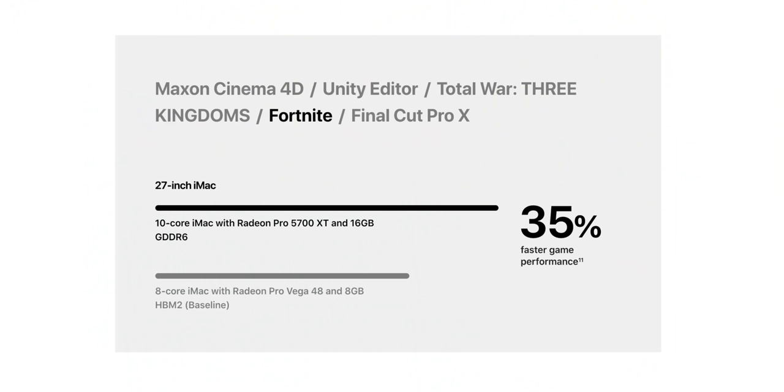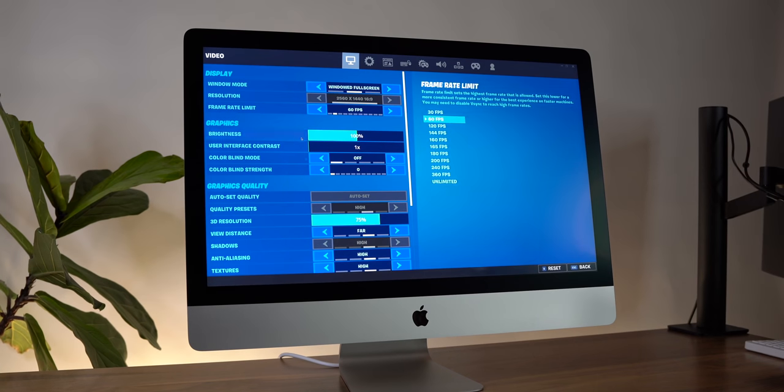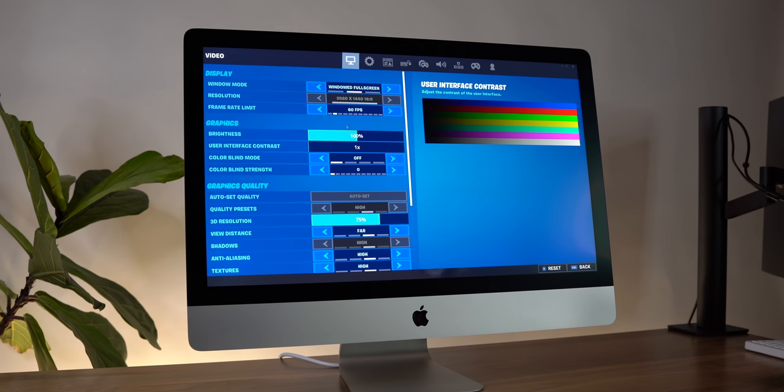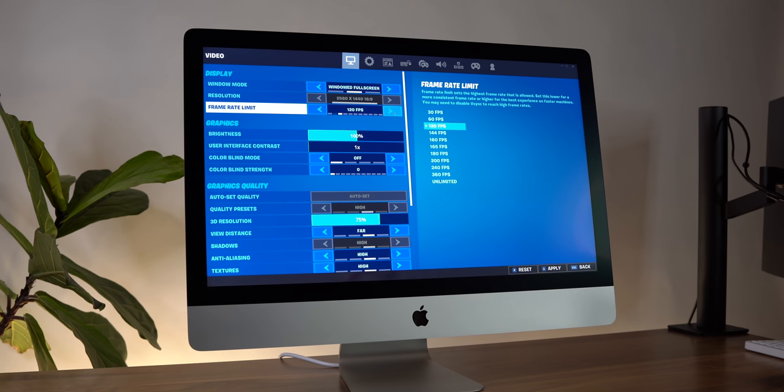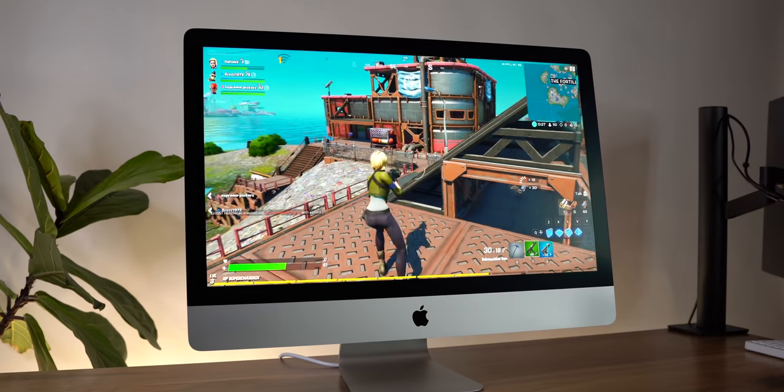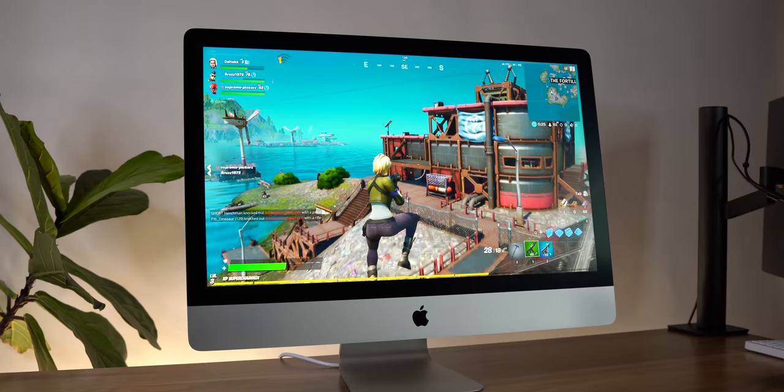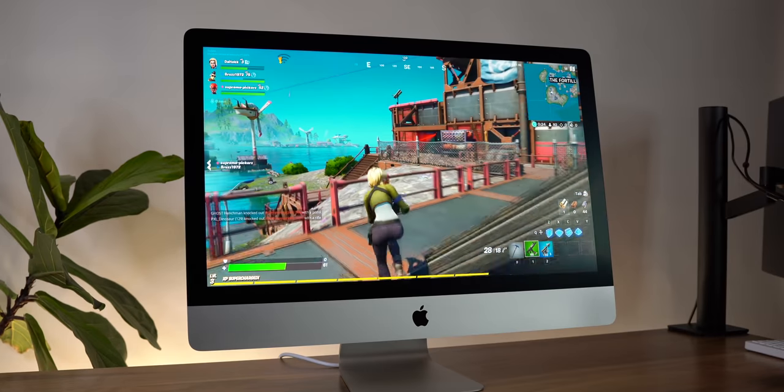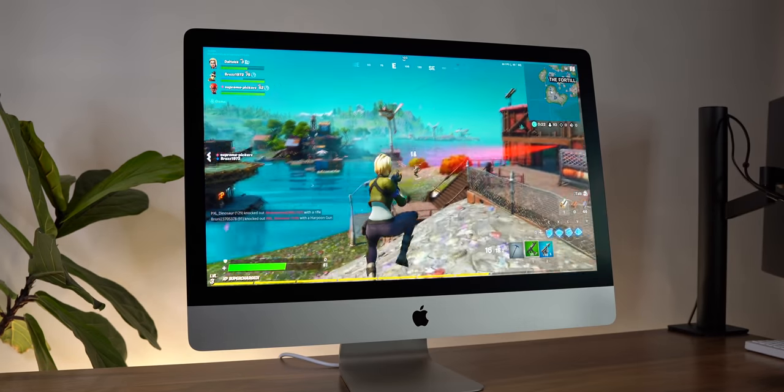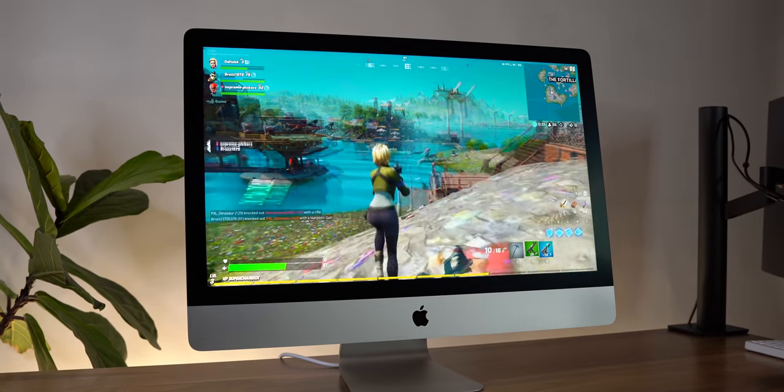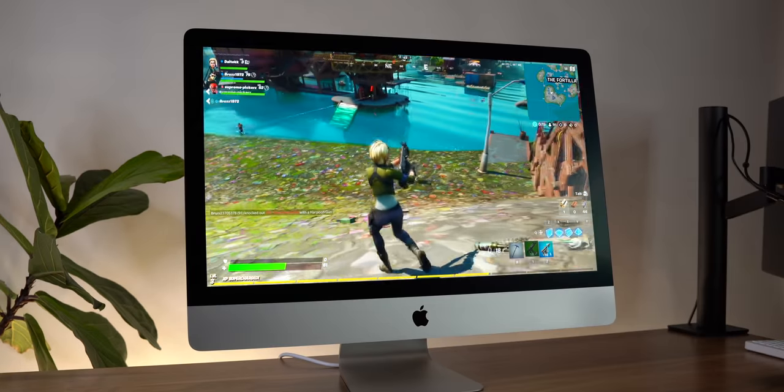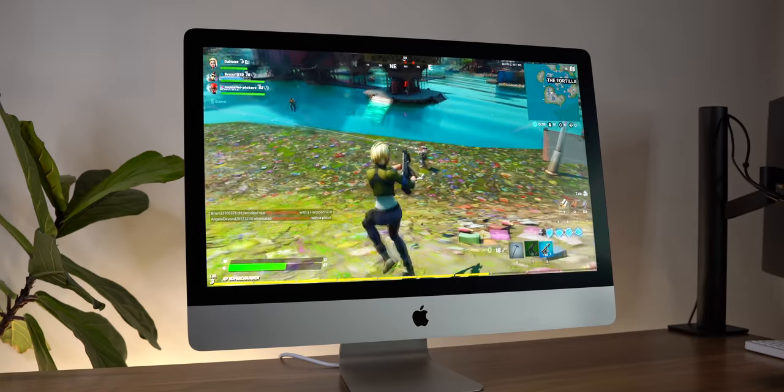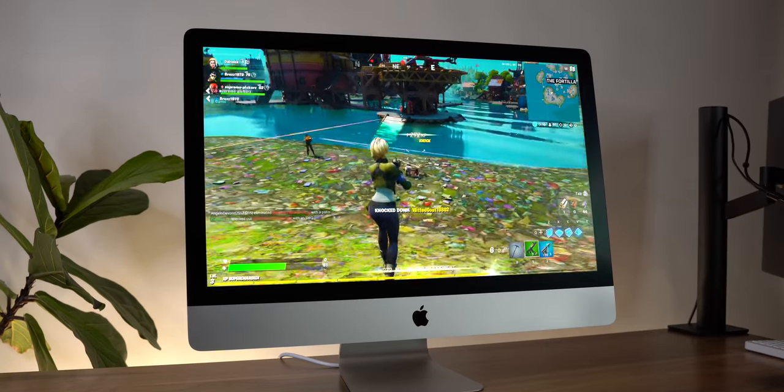Now, Apple did list Fortnite performance on the website. So I did decide to give it a try just because. And while there was some screen tearing initially at the default settings, once I turned on V-Sync, then Fortnite was very fun and perfectly playable at 60 FPS. Is this going to be your dream gaming machine? Well, no, especially for the price. But can you play some games, even some AAA titles in a decent, fun environment? Yeah, absolutely.